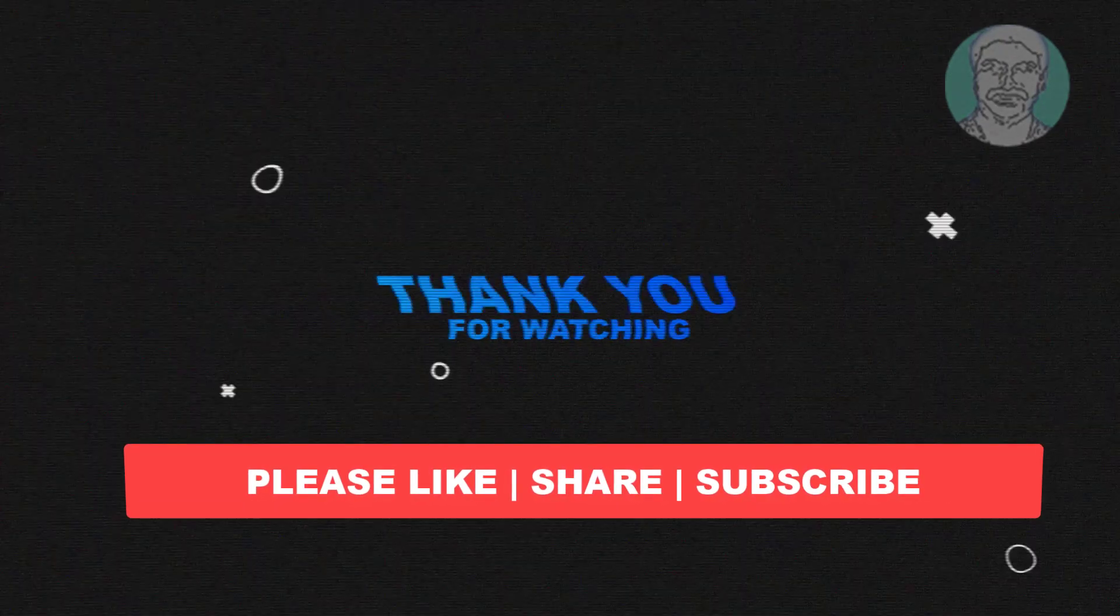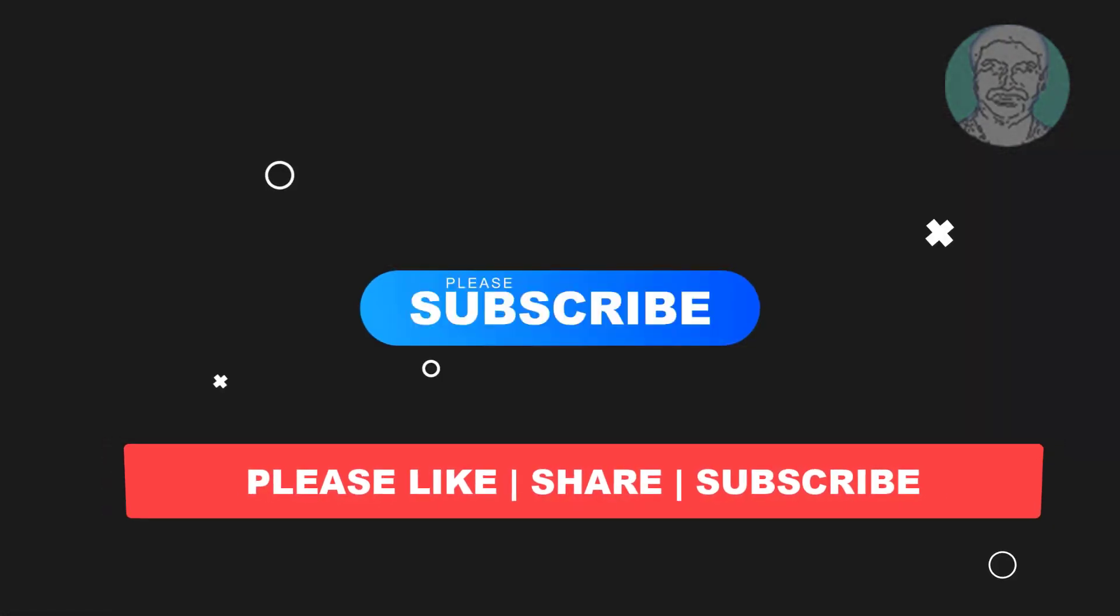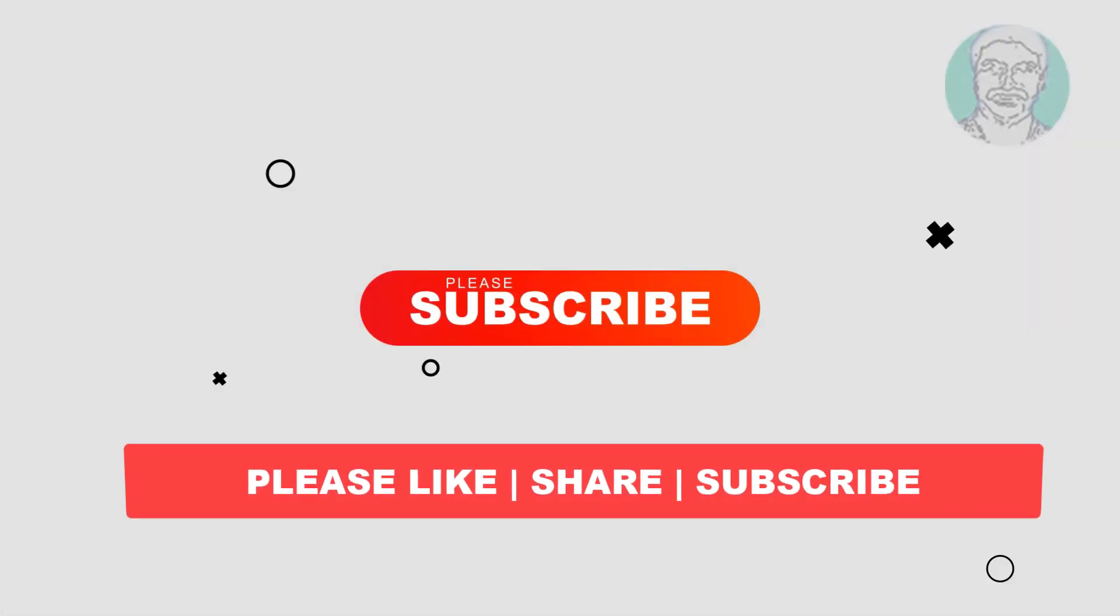Share and don't forget to subscribe to my channel. Thank you very much. See you in the next video.